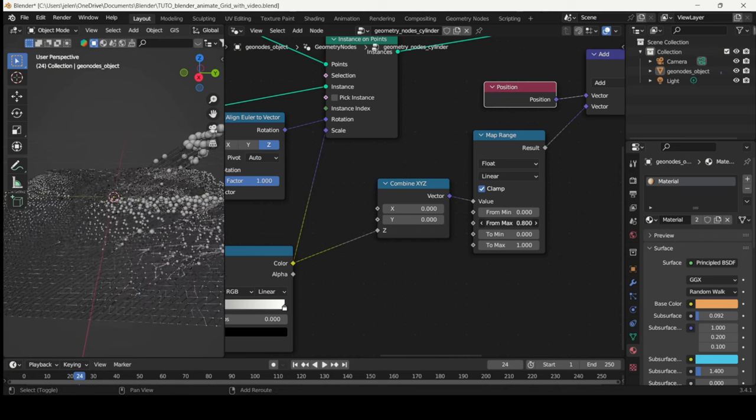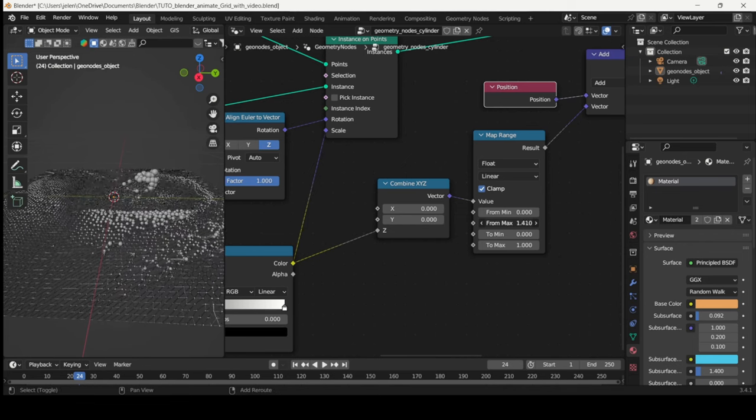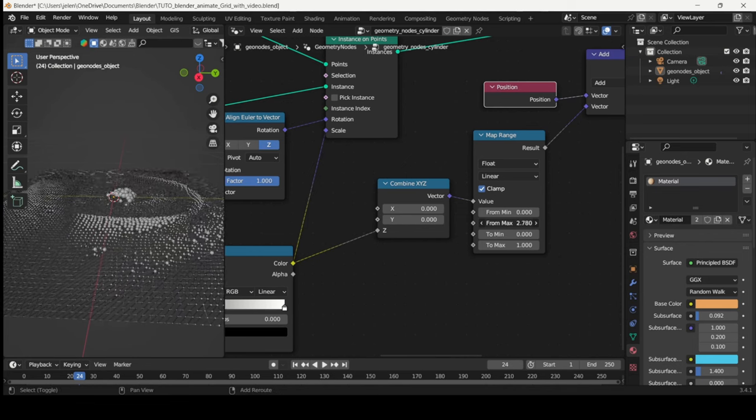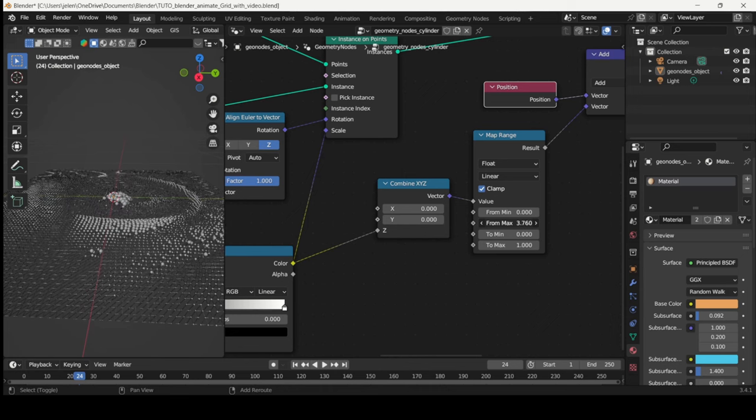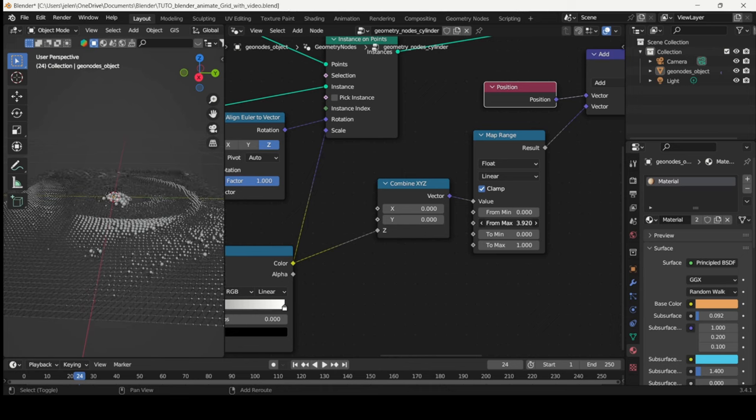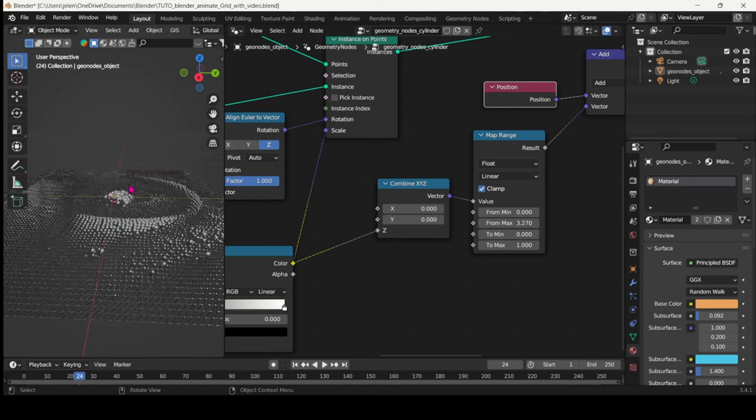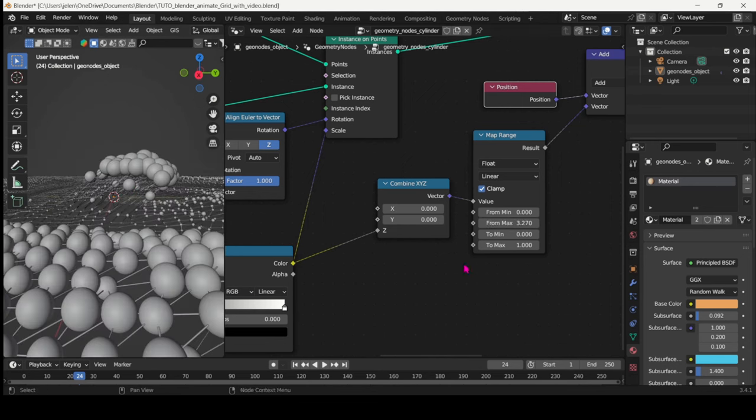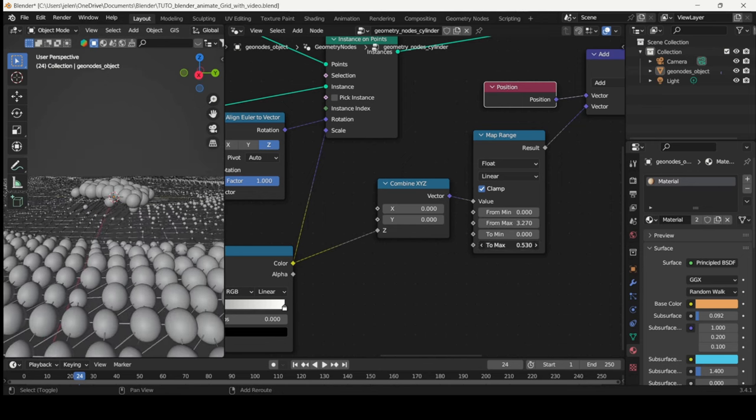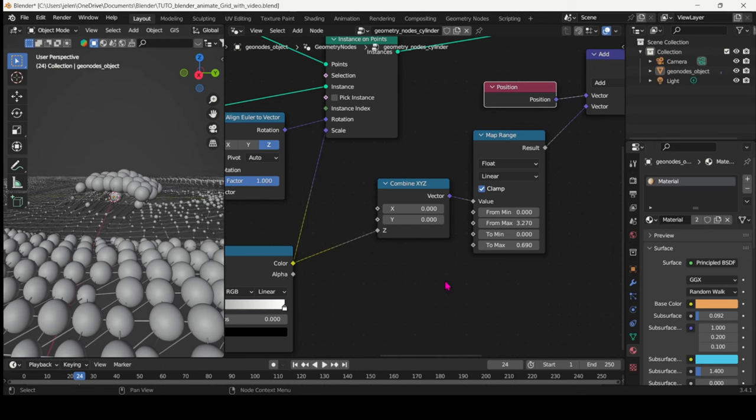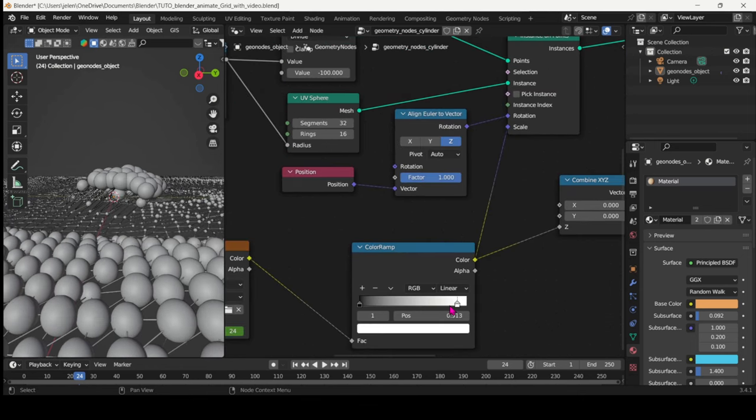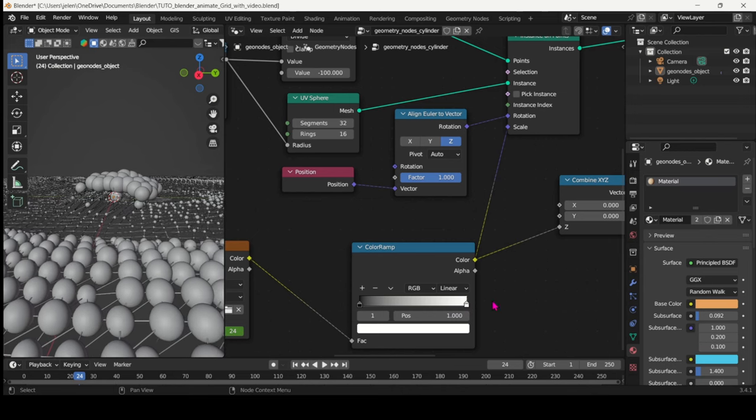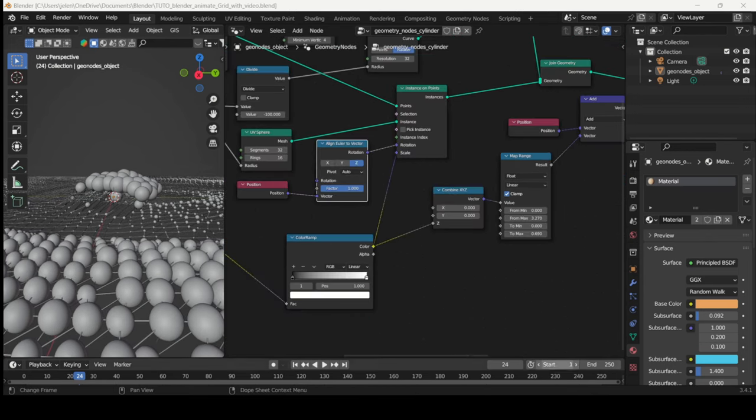The Map Range node gives you the amplitude, basically how high or how big you want the animation to be in terms of offsetting the position. You can as well play with the Scale and play with it with the Color Ramp.